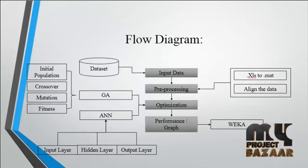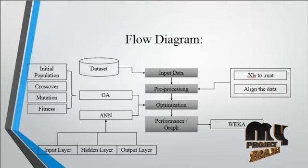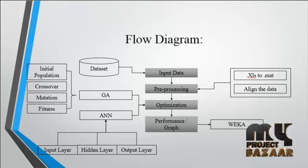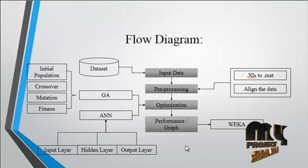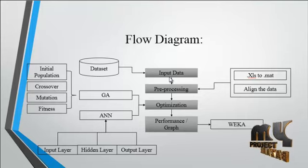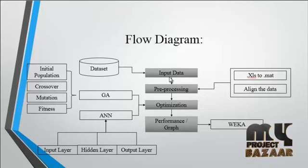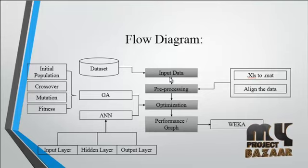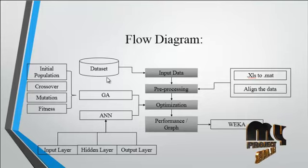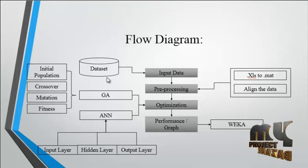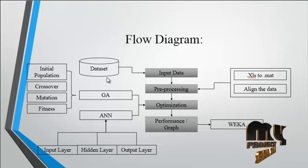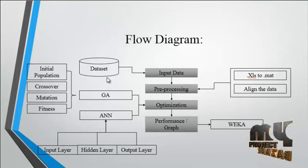Now we are going to discuss the flow diagram for the process. In this flow diagram, the first step is the input data. The input data is obtained from the dataset, which consists of several data points.